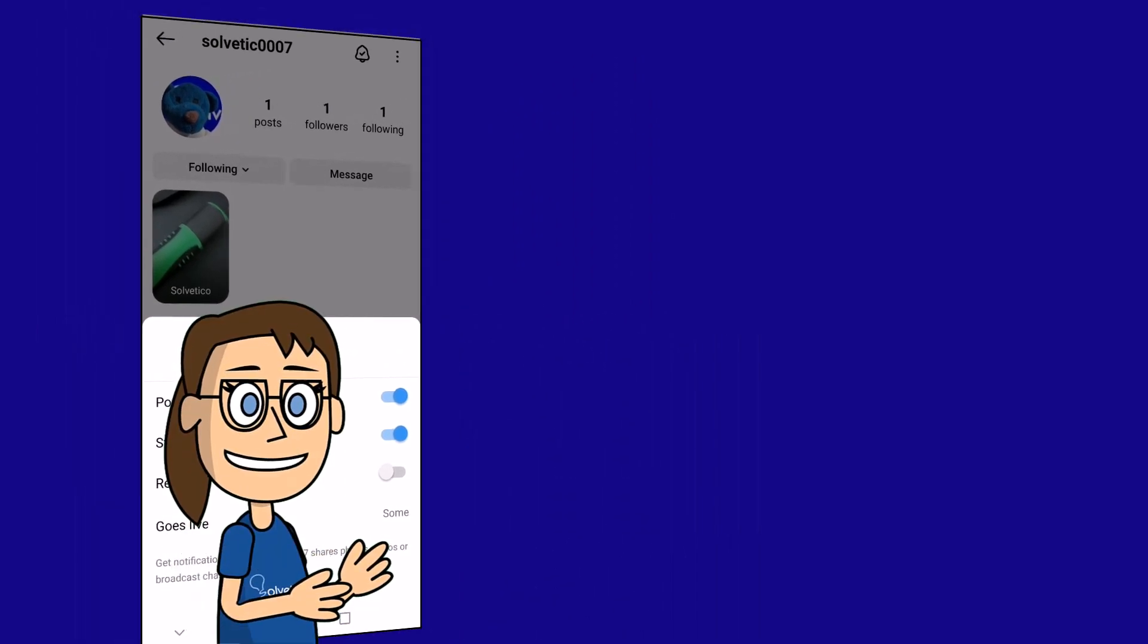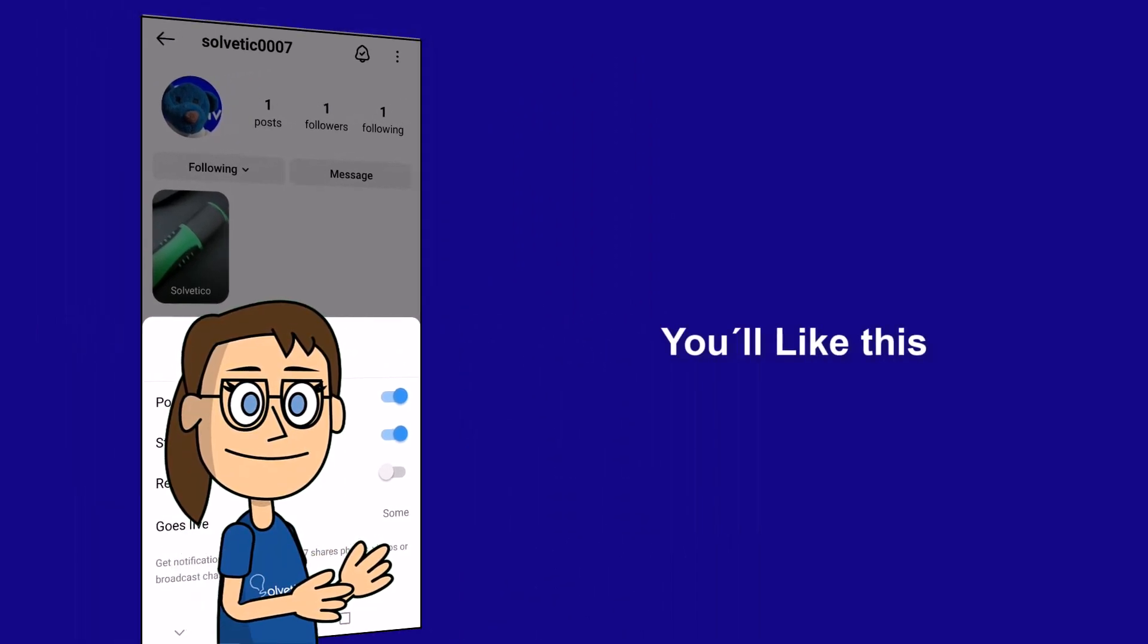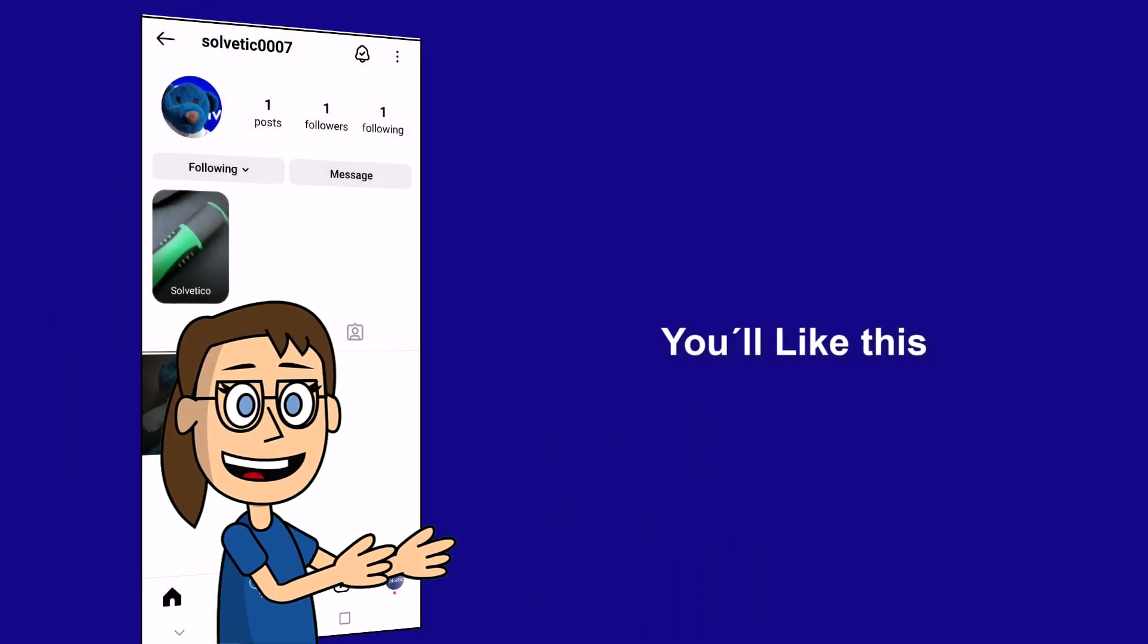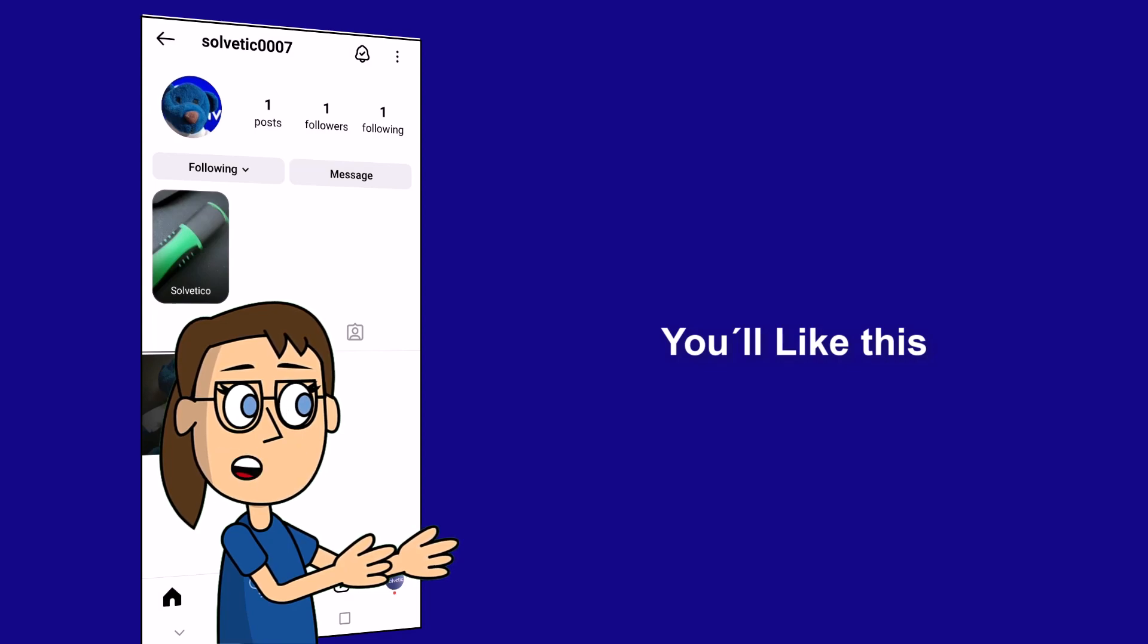We hope it has been helpful for you. Here are links to watch more videos of your interest and subscribe to the Solvetic channel. Thank you.